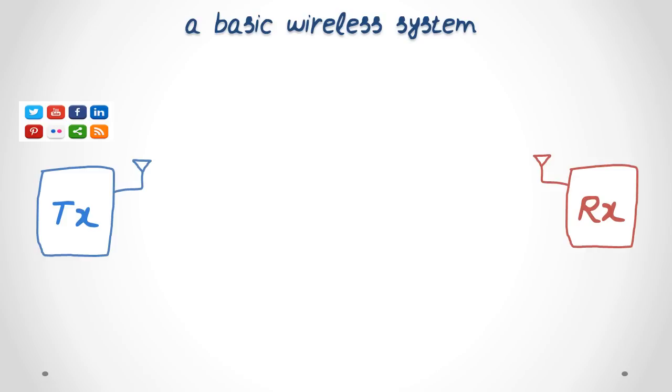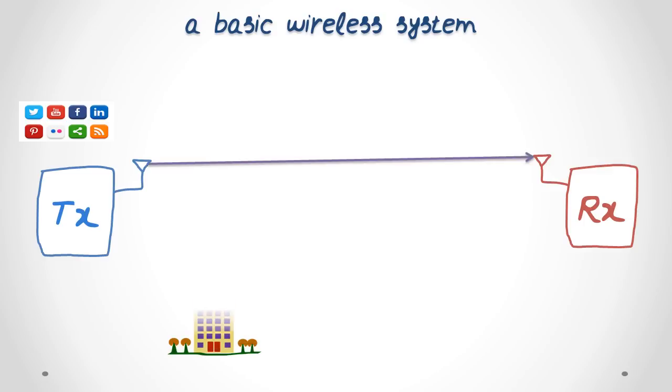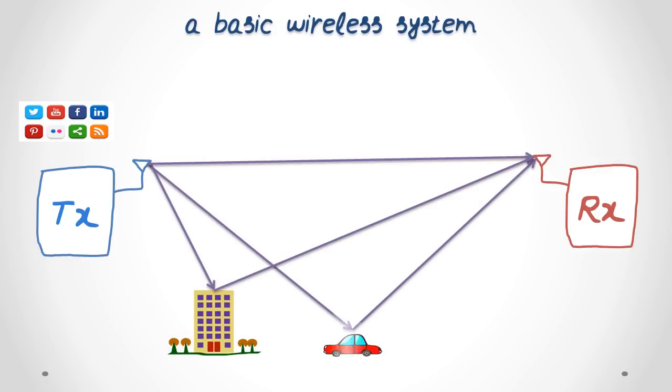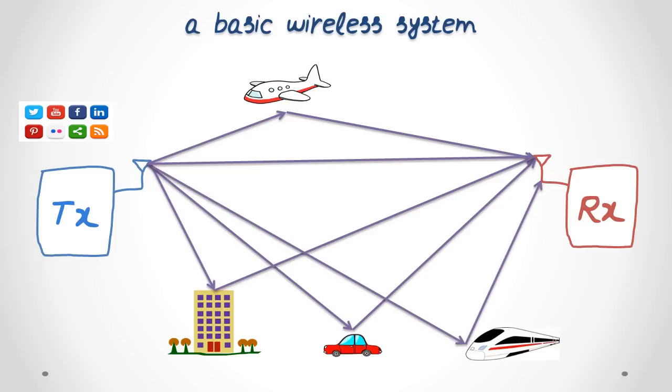The transmitter and the receiver are separated by the wireless channel, which consists of everything between the transmitter and the receiver: buildings, cars, planes, trains, people, and the air.